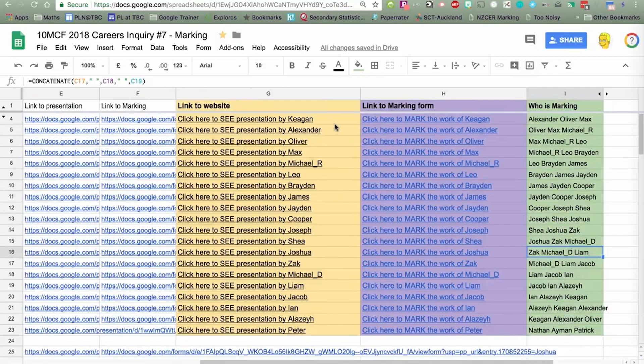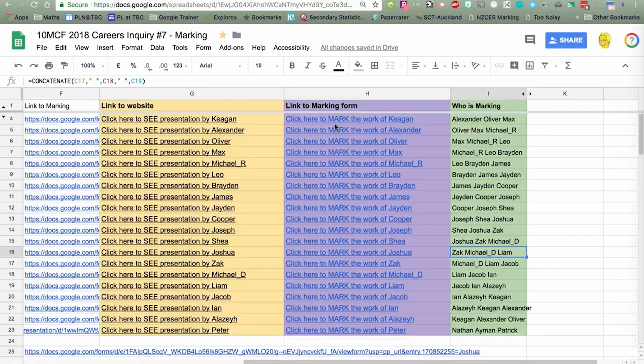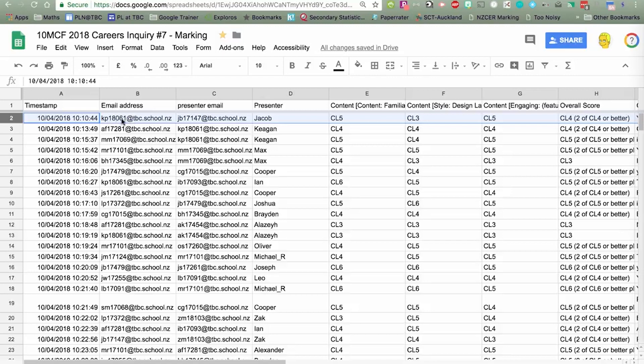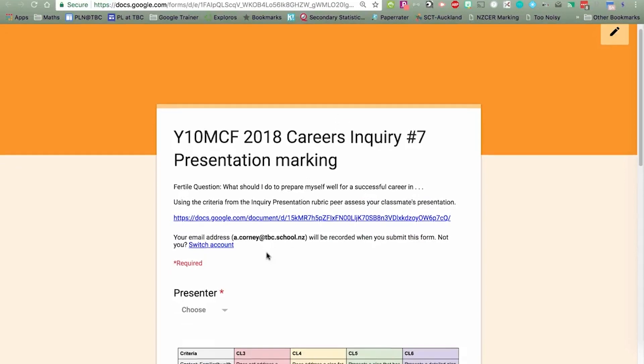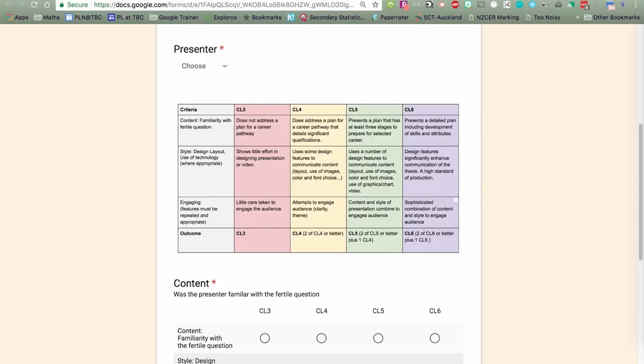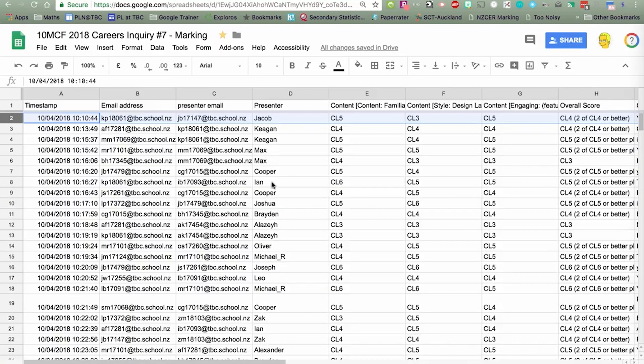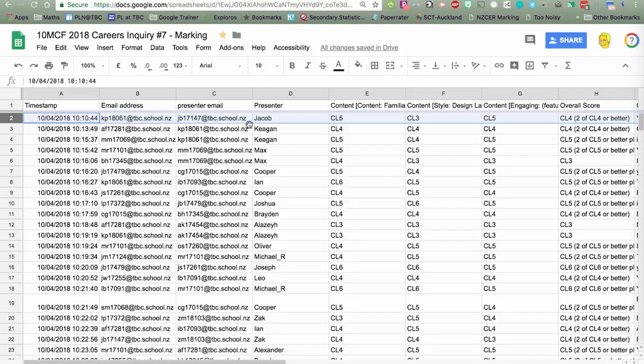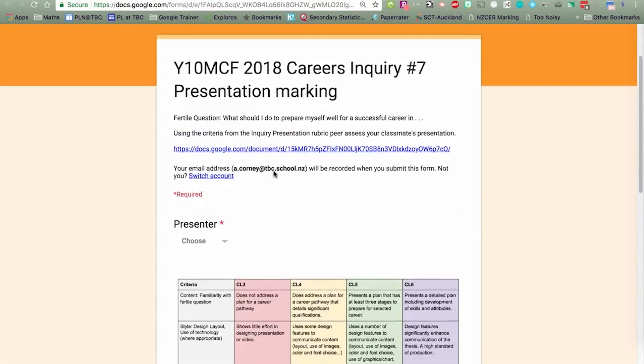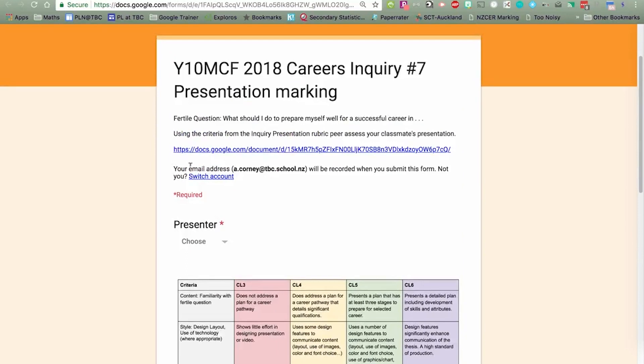If I go to this form here, the presentation feedback, it's another bit of spreadsheet magic. The peer markers have filled in the form, so we can see here that this person, KP, has filled in for Jacob, and he's given him some assessments. Remember, this is coming from this presentation marking. Someone has filled in that form, and it's landed in this spreadsheet here. And what we want to be able to do is send that feedback back to the presenter.